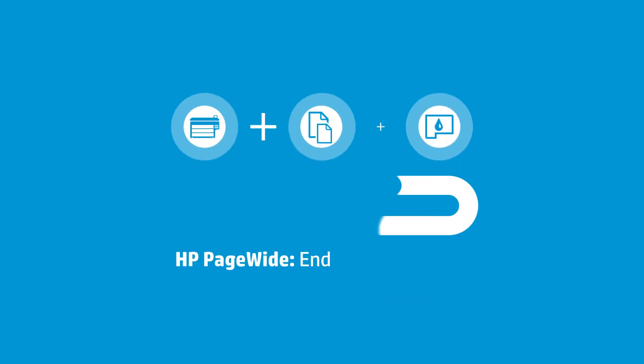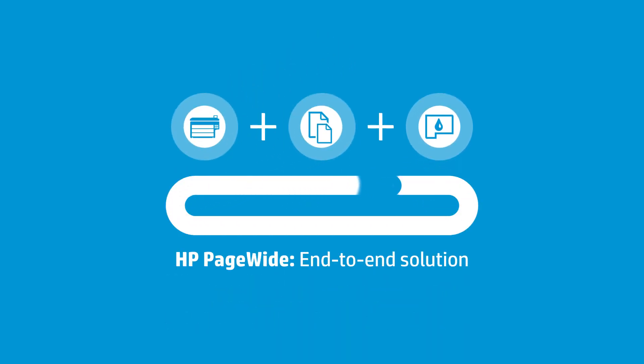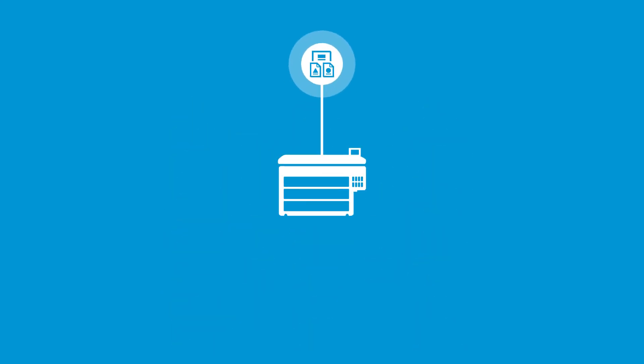With HP media, ink, and printers, you have an end-to-end solution that can do it all, from posters and displays to line drawings, renderings, and maps.